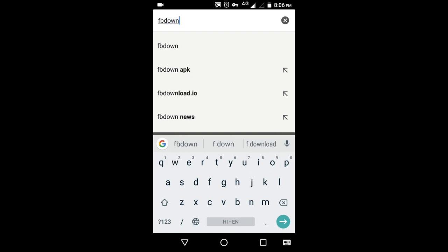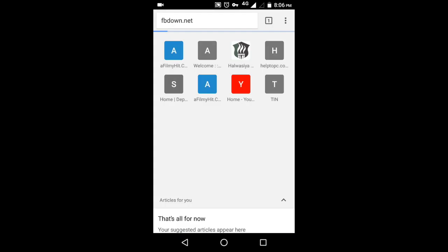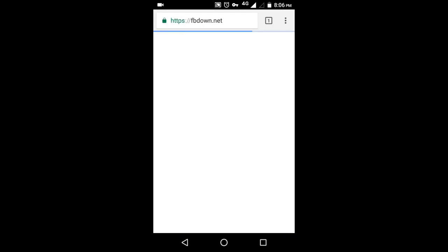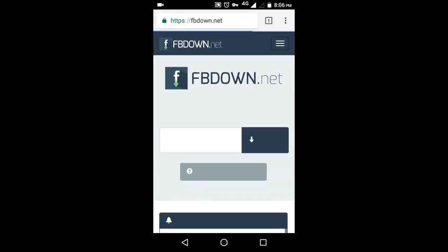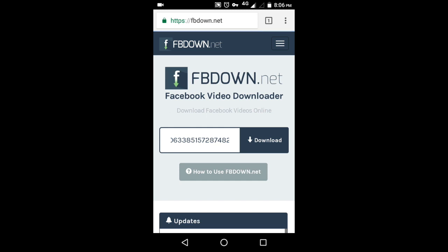Type fbdown.net and tap on the go button. Find the text box to enter the video link and paste the link in the box. Click on download button.